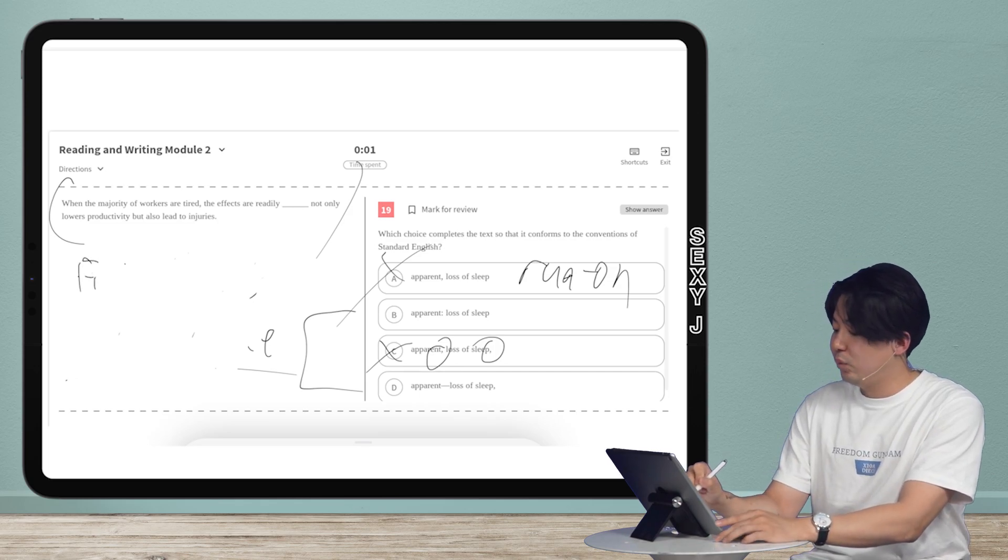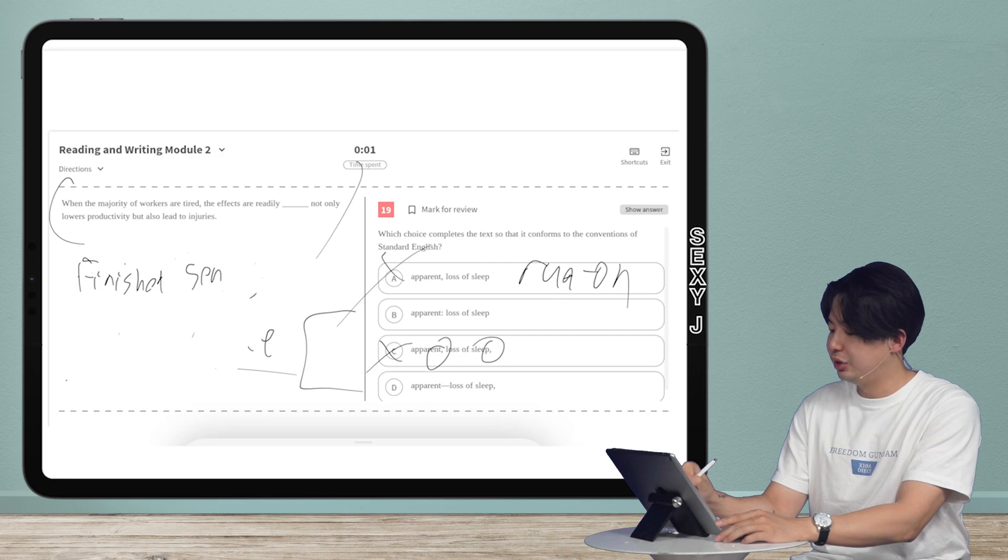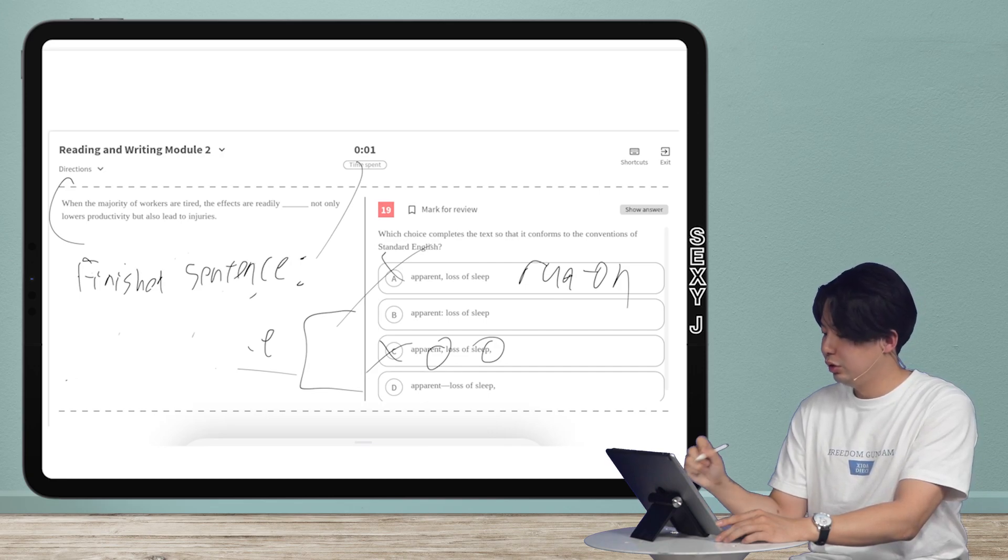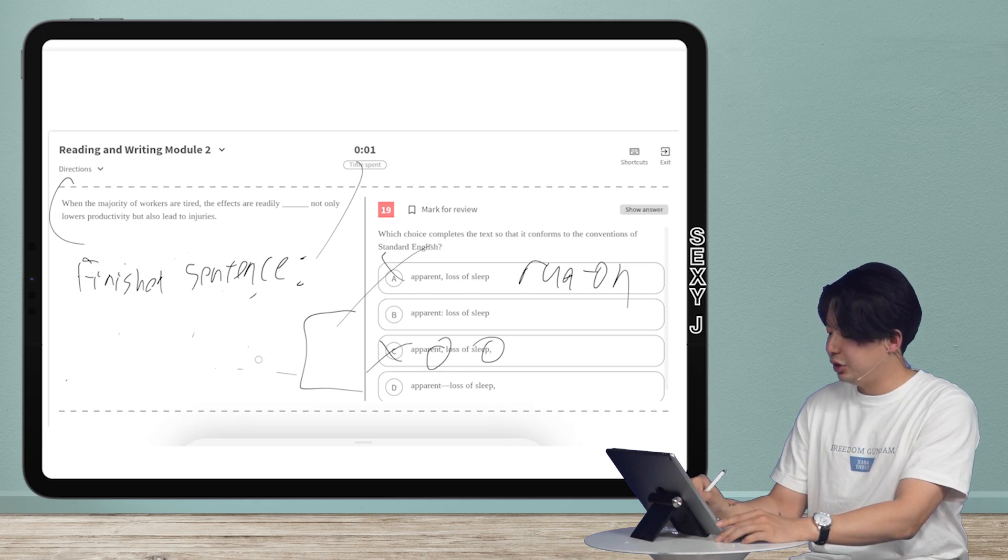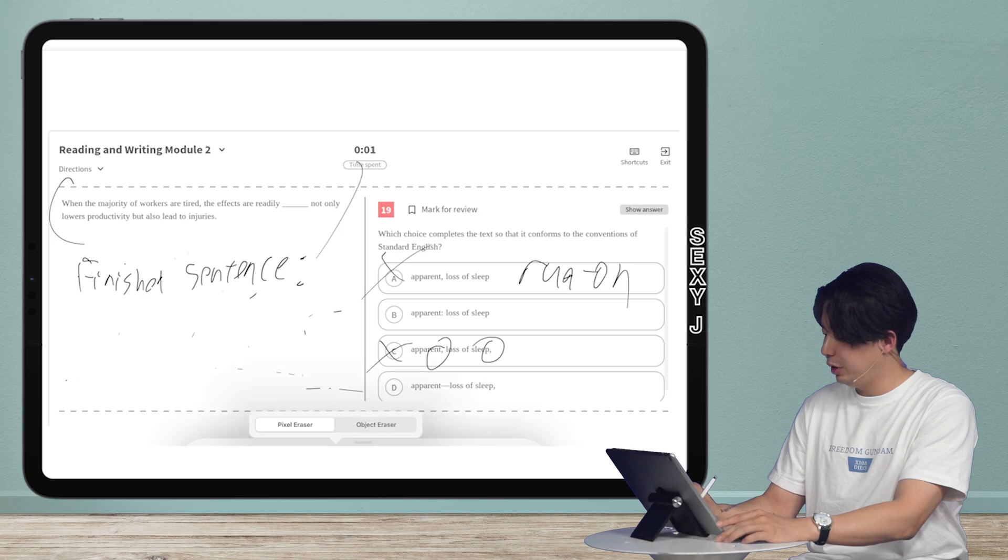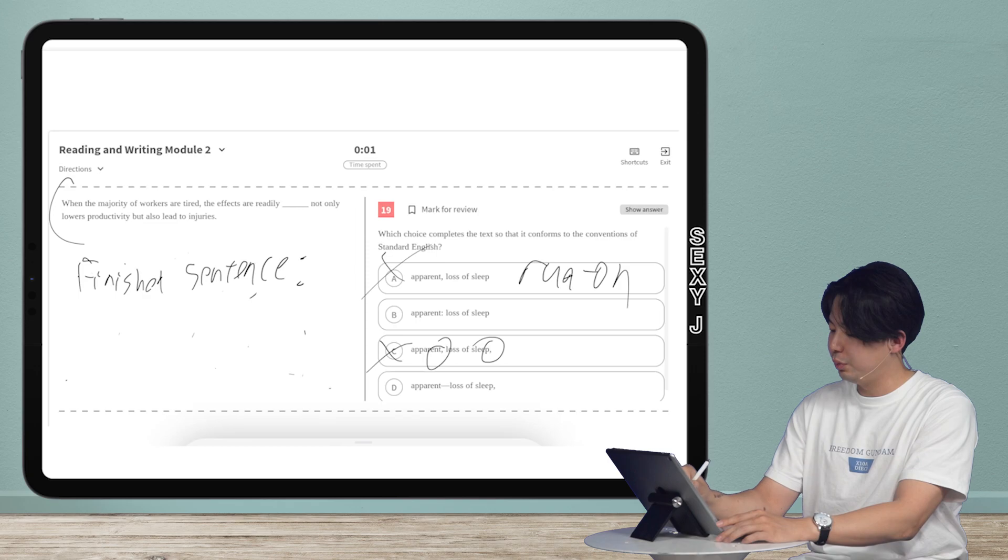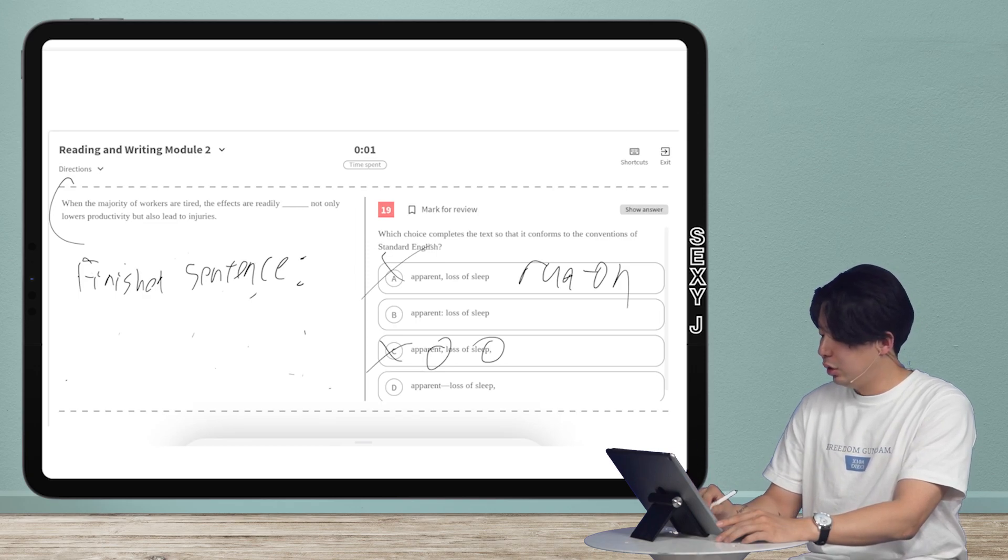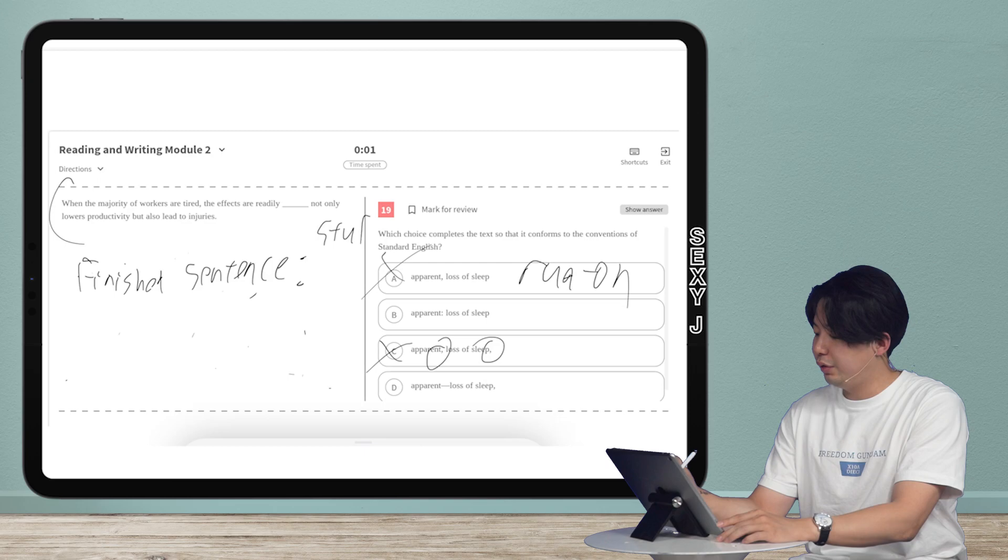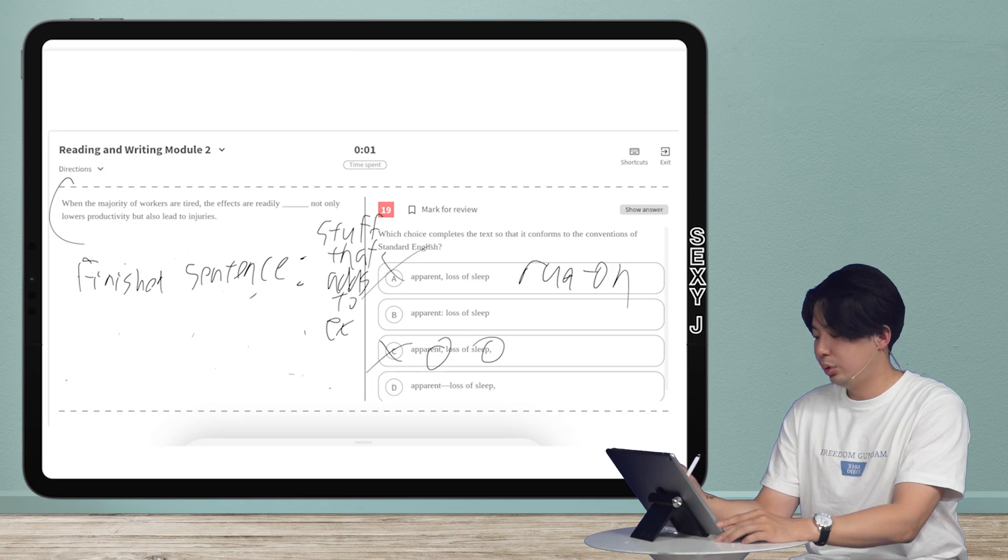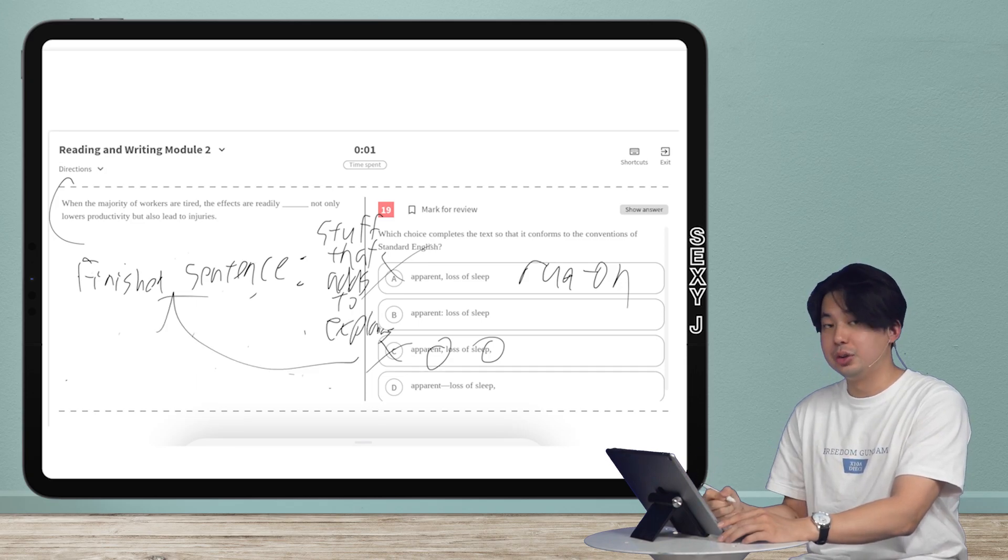So colon is we have a finished sentence. And then you have a colon after the finished sentence. Can I make my eraser bigger? Yes. Good job. I am figuring things out, guys. I'm improving by today. So after the finished sentence to the right, what do you need? I need stuff that adds to or explains that sentence.